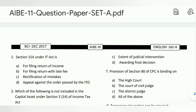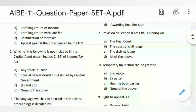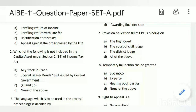The first question is: Section 154 under the IT Act is what? The answer is C - rectification of mistakes is Section 154 under the IT Act. Question number two is: which of the following is not included in the capital asset under Section 214 of the Income Tax Act?